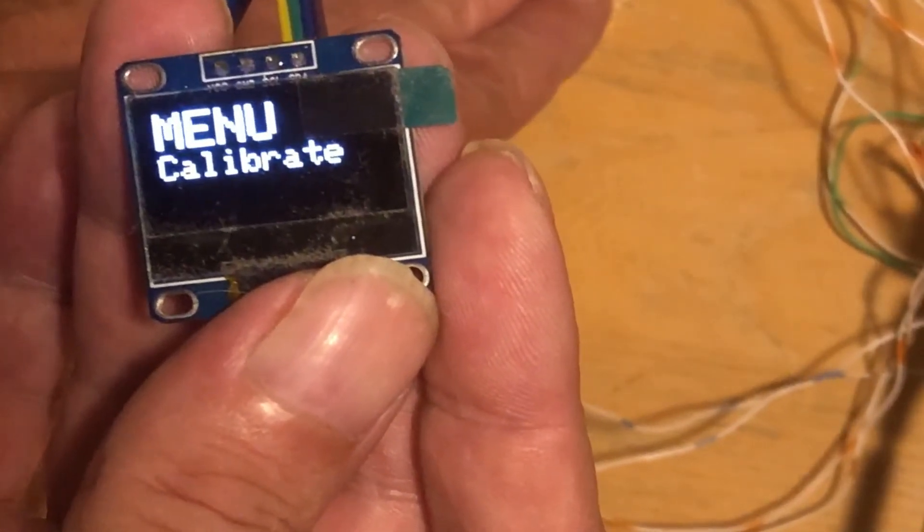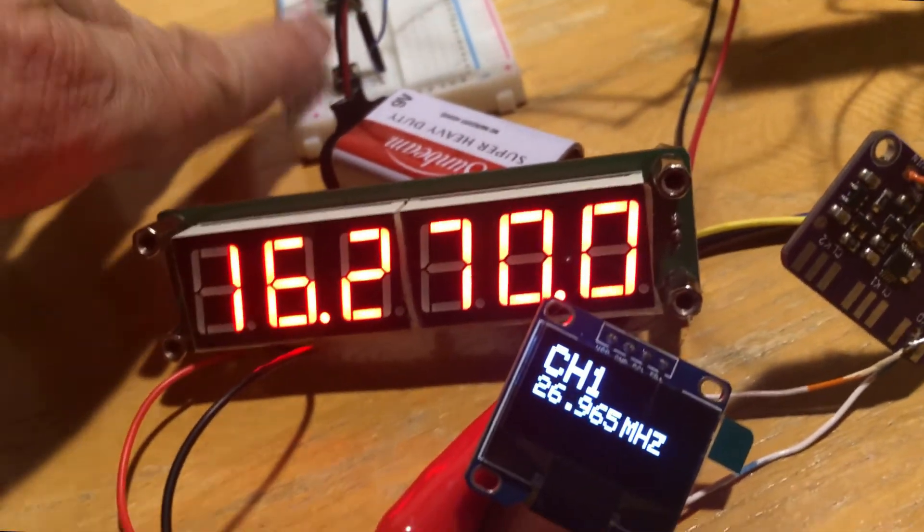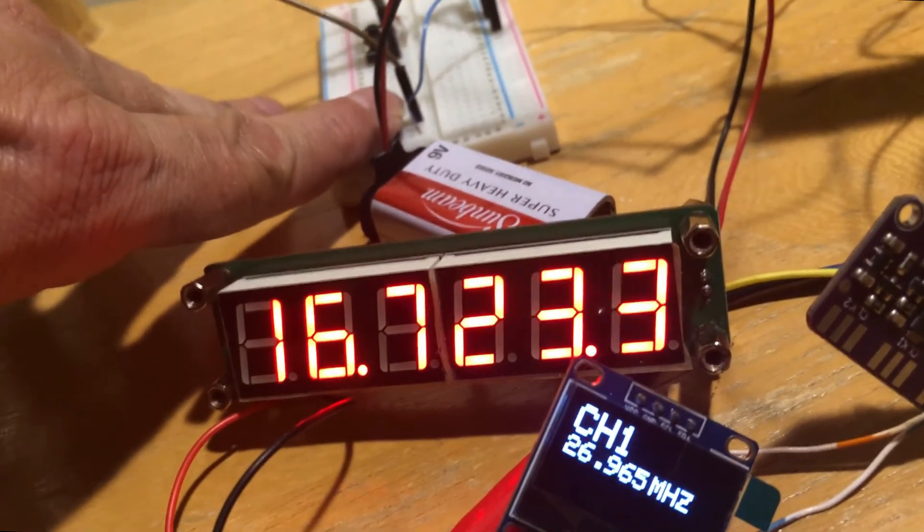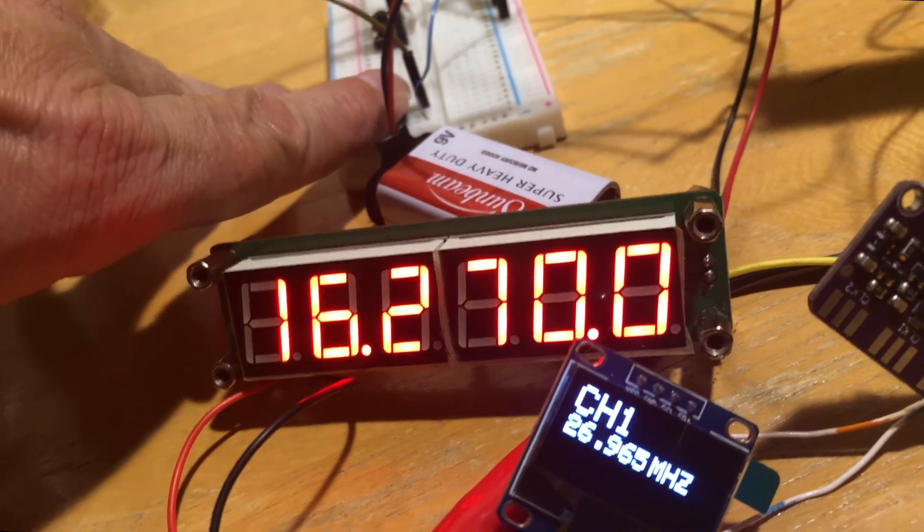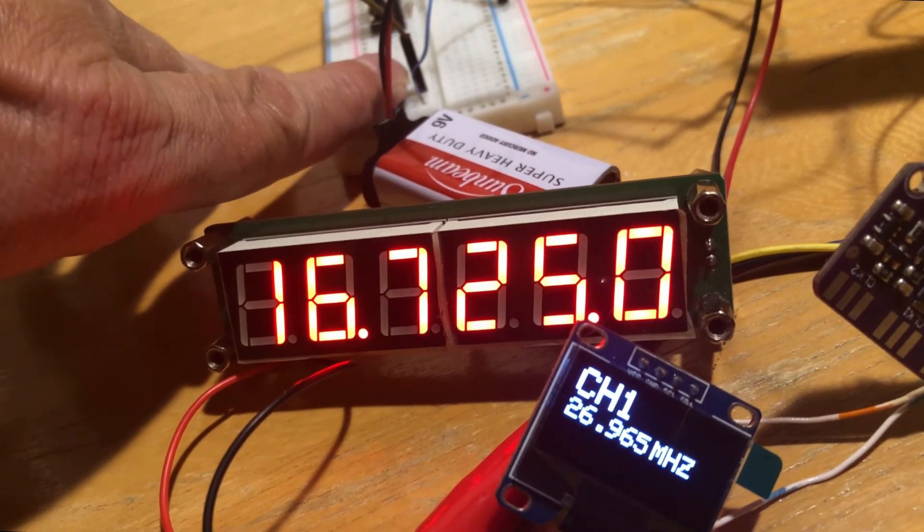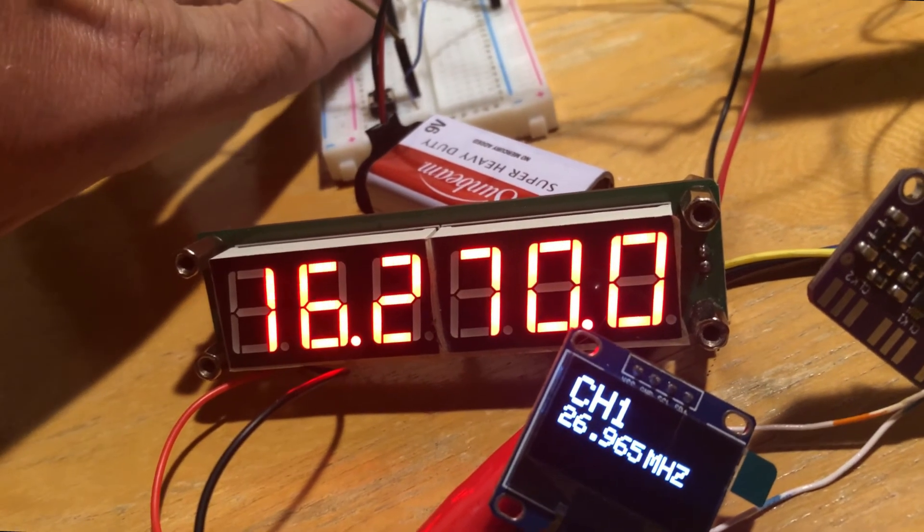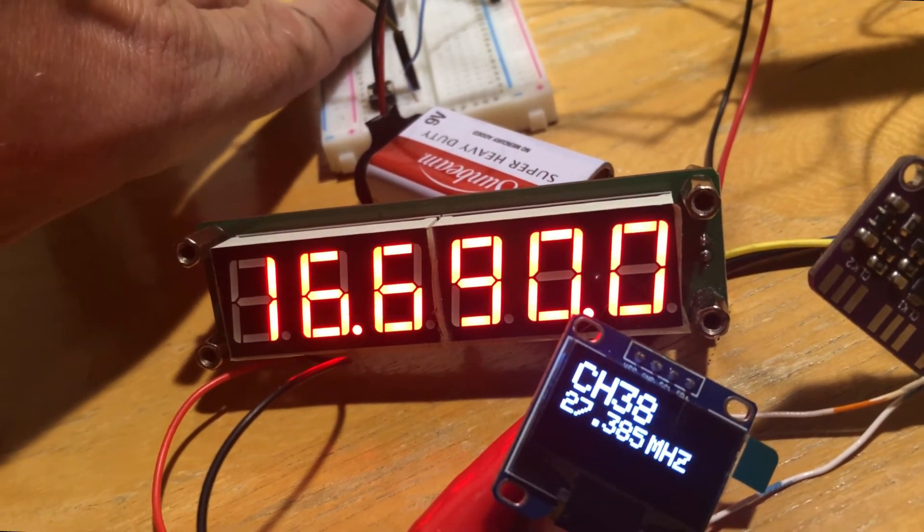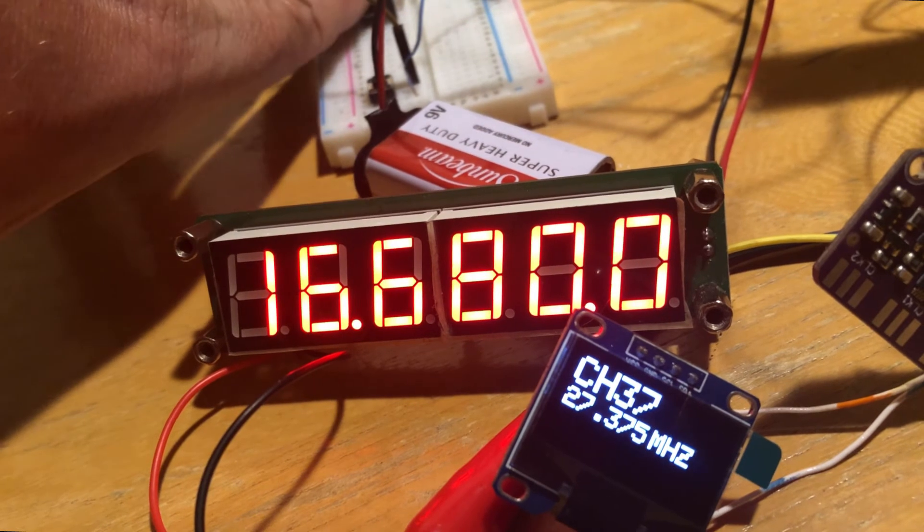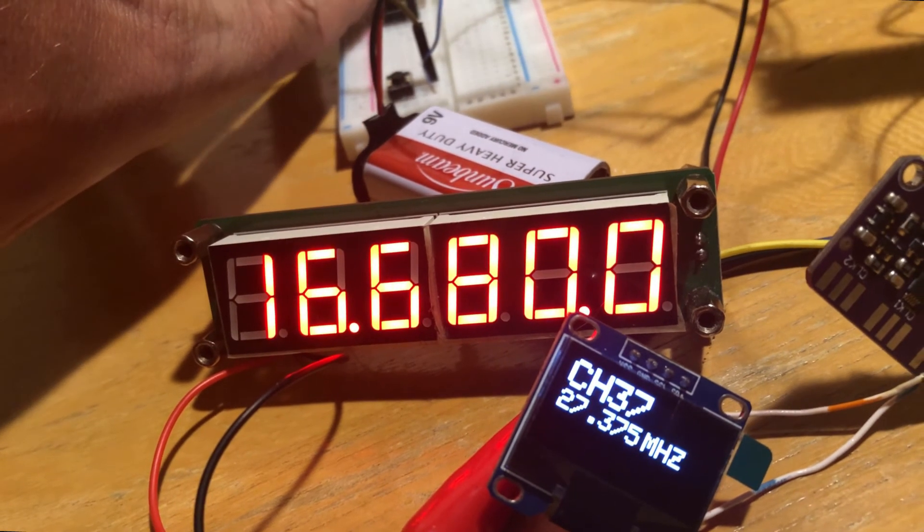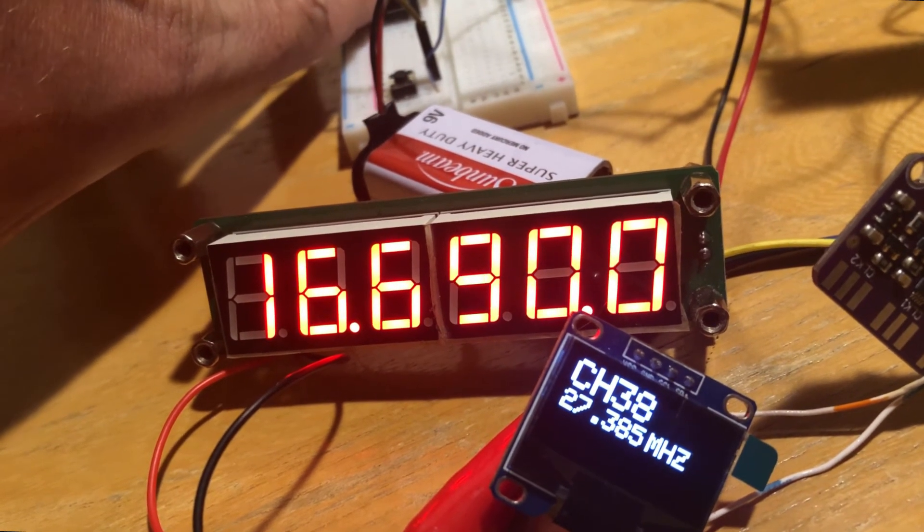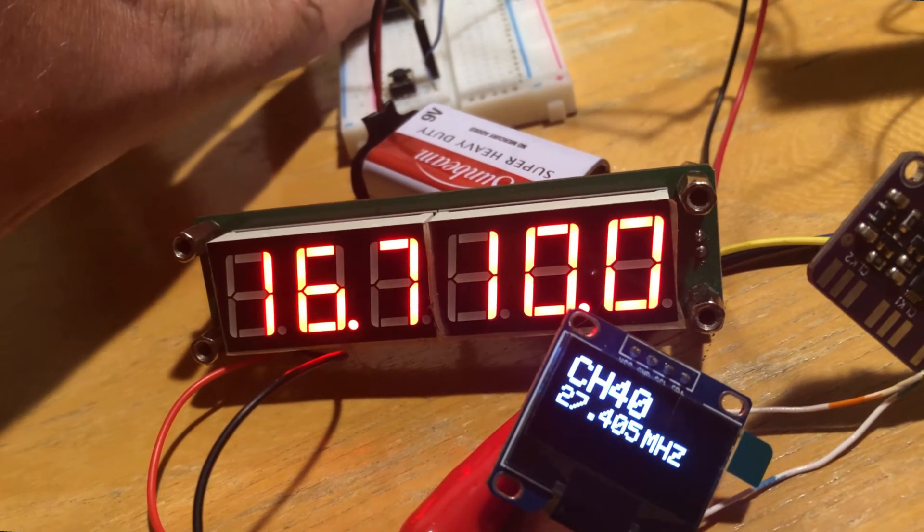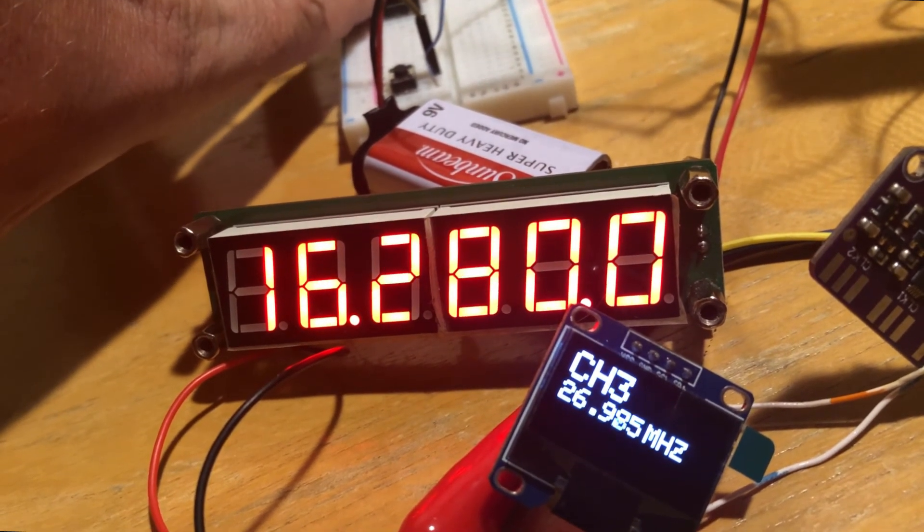In the last video I showed you the source code and wiring diagram of a working VFO, but now it is improved with a menu that allows calibration of the SI5351 while in operation and can save and load the calibration settings.